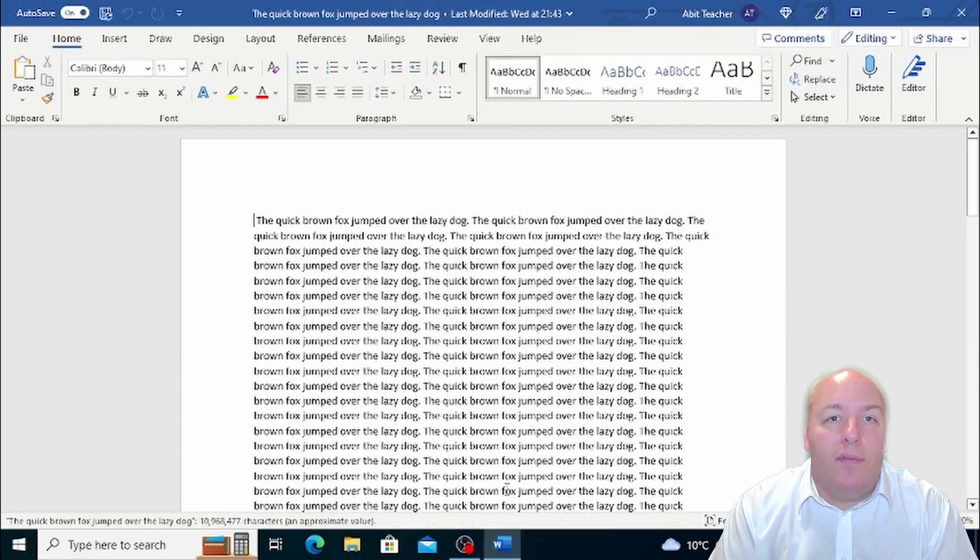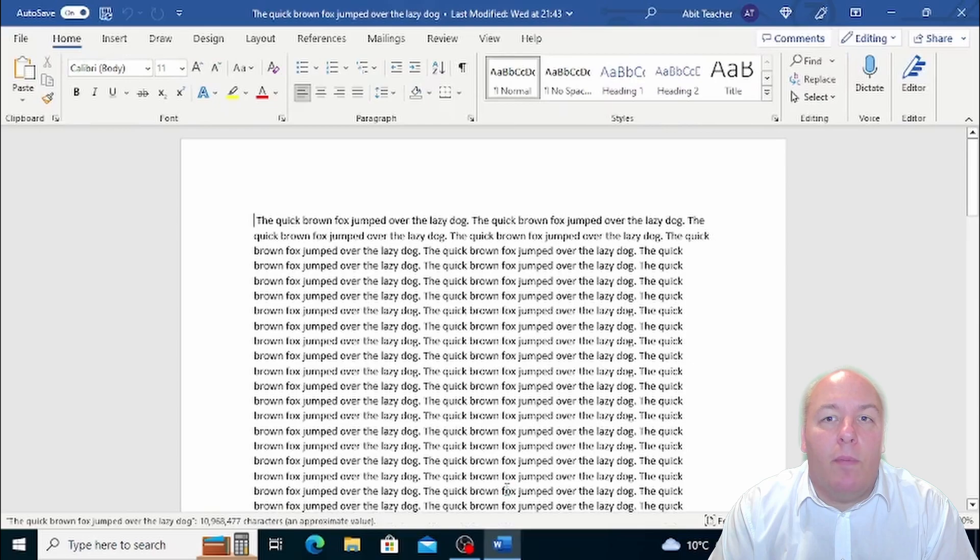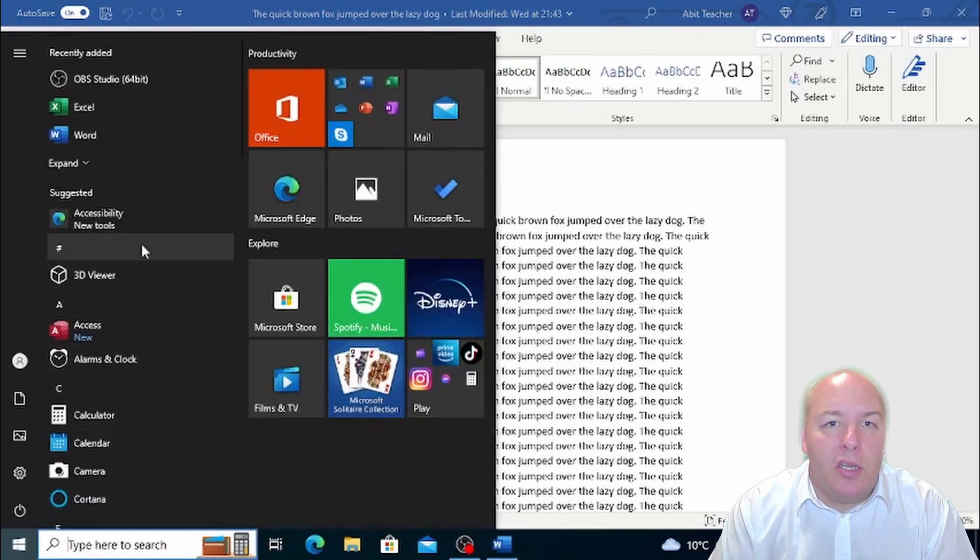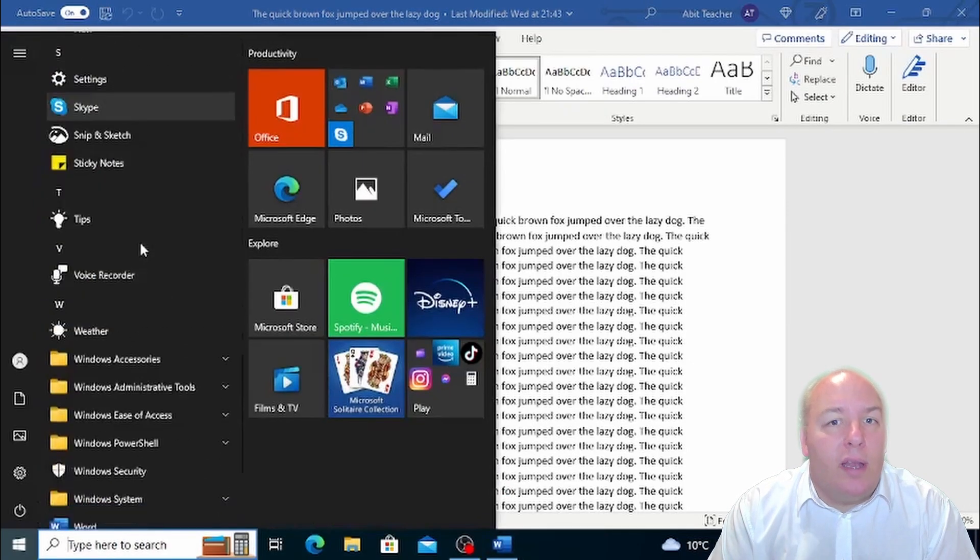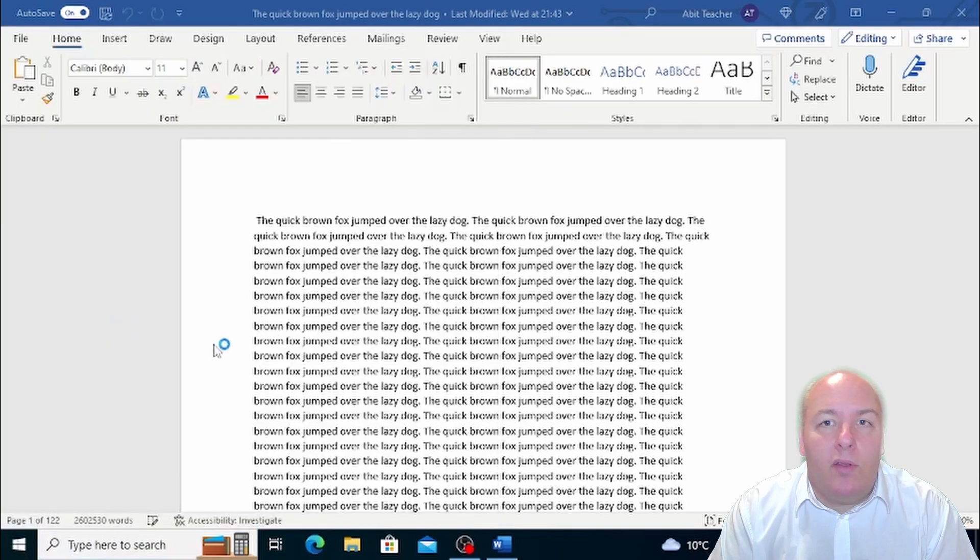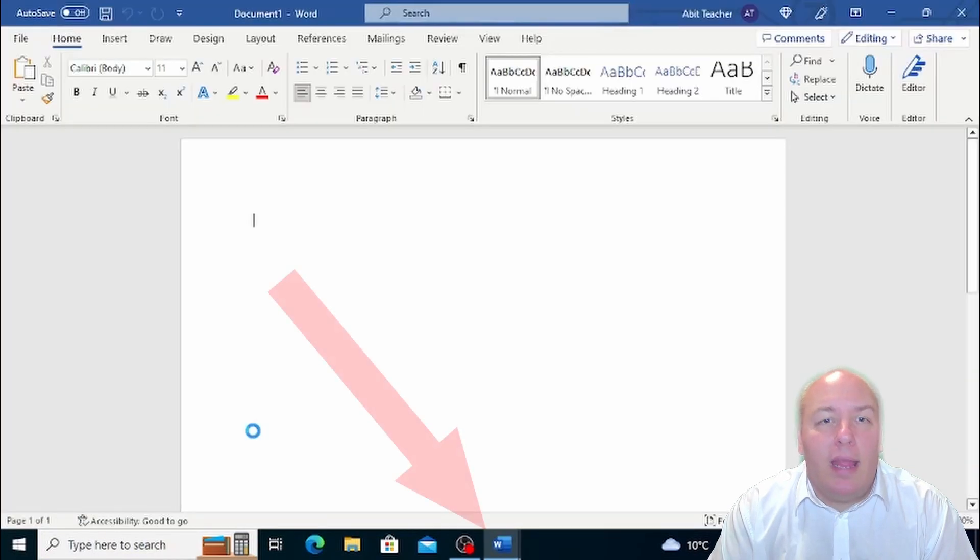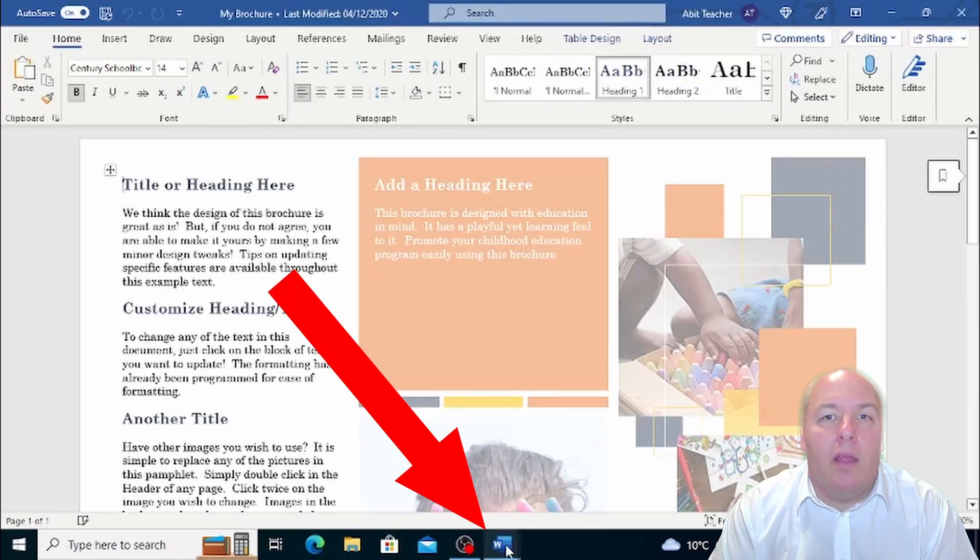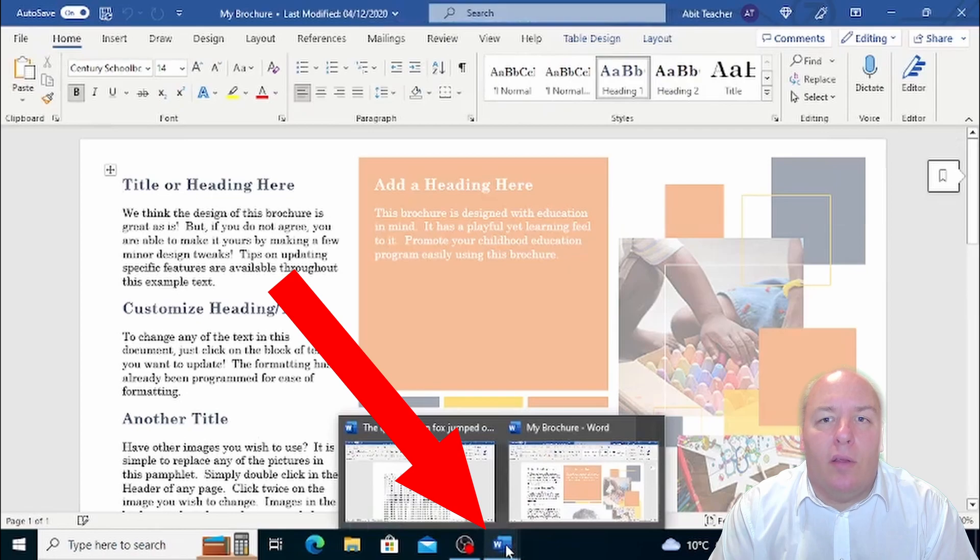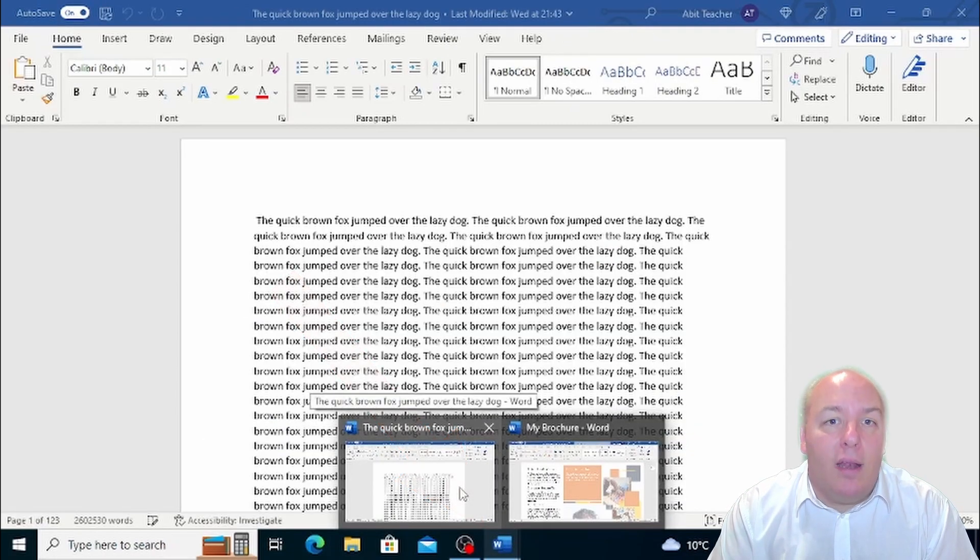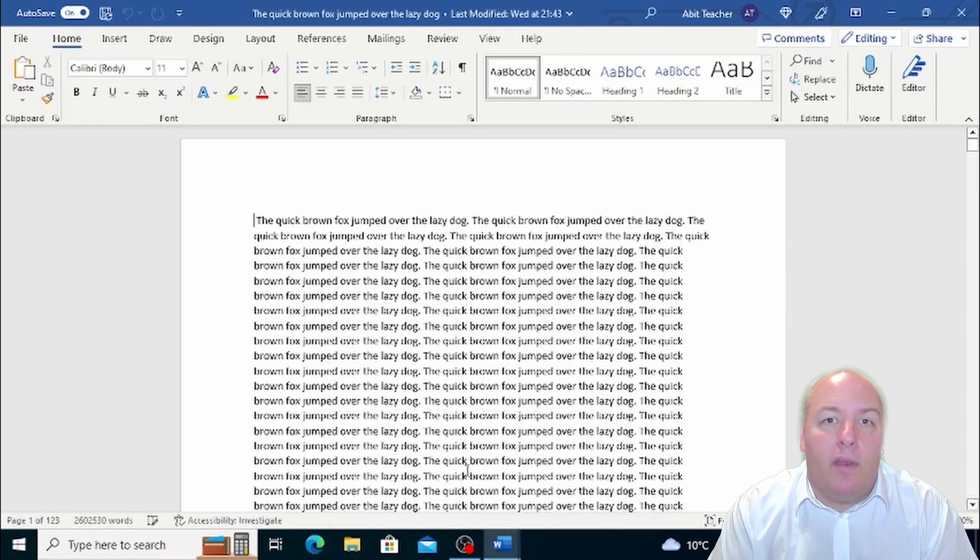If after opening a document you want to open another document, just repeat the same procedure. You can have multiple Word documents open at the same time and easily switch between them by clicking on the Word icon on the taskbar and then click the document you want to bring to the foreground.